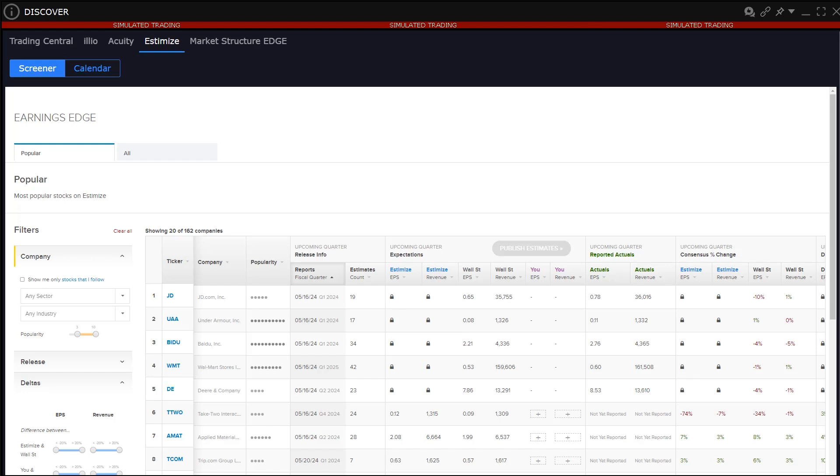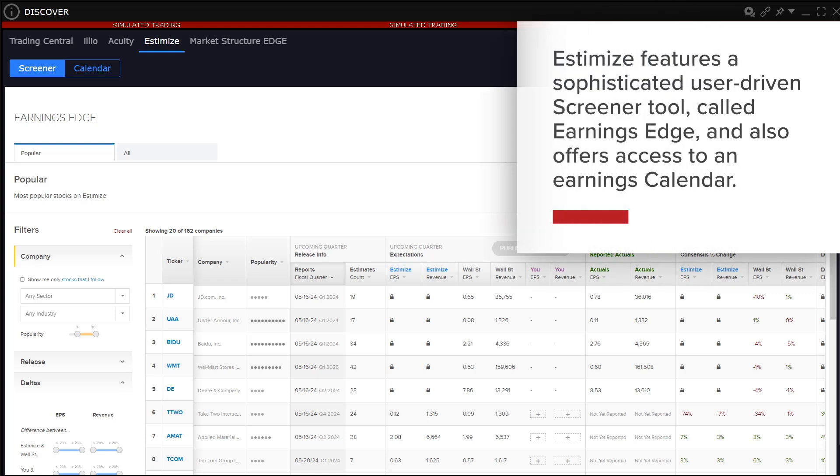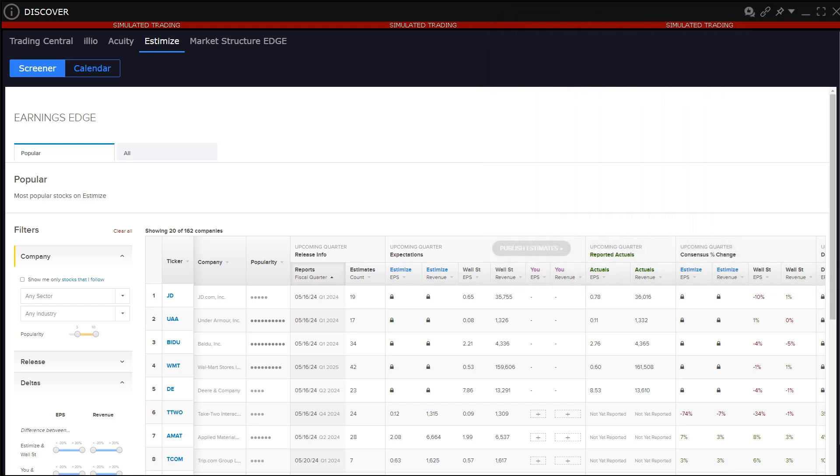To the upper left of the window are two buttons for Screener and Calendar. Estimize features a sophisticated user-driven screener tool called Earnings Edge and also offers access to an earnings calendar. Within the Earnings Edge window users will see two tabs, Popular and All.